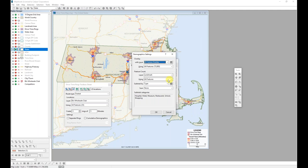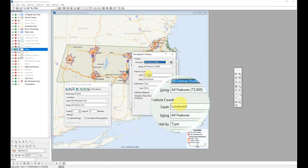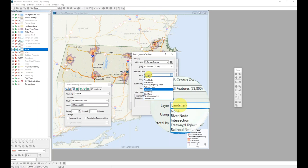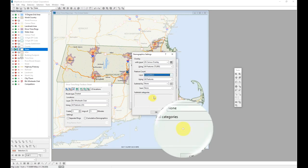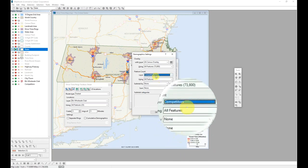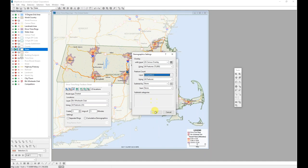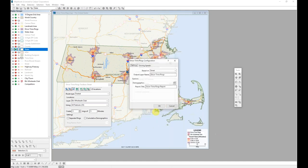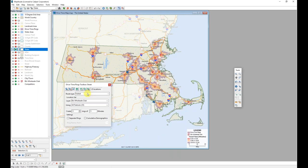But what I do want to do is I want to be able to start counting some features. So I have competitors on this map. I want to know how many competitors are in my five, 10 and 15 minute rings from my BJ's locations. So I am going to select the competitors layer for the feature counts. I will then click the OK button to return me to the drive time rings configuration. And the OK button there to return me to the drive time rings toolbox.